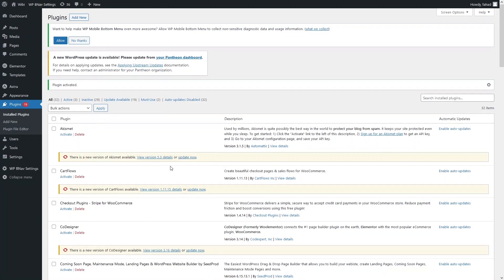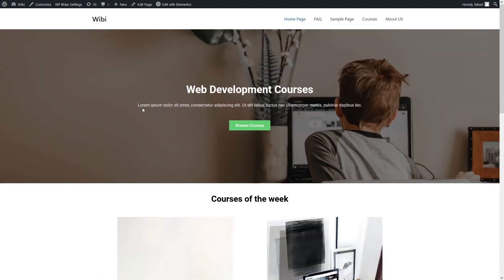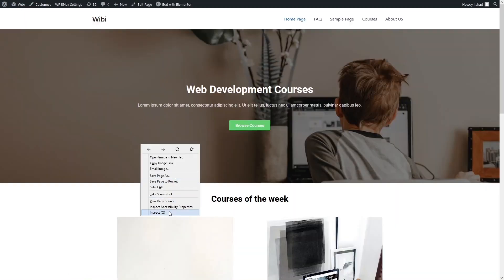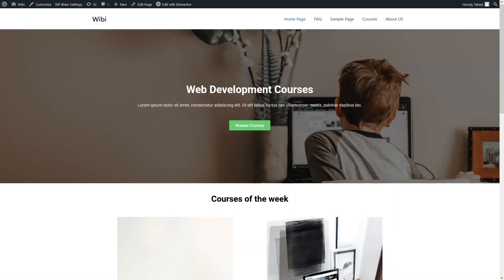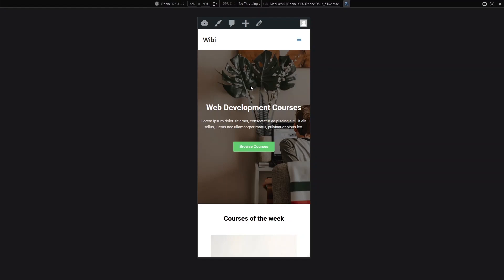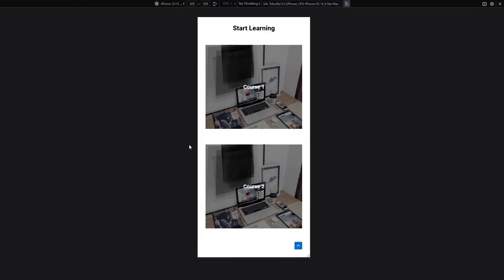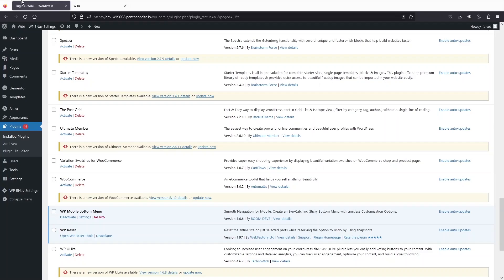After activation, let's go inside our website. First we have to get the mobile view, so click on Inspect. Now you can see we have the mobile view on our website. As you can see, we don't have any mobile bottom menu yet.